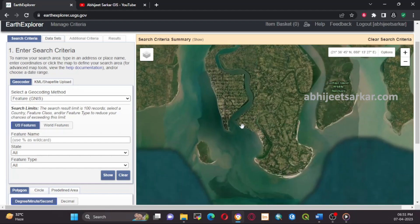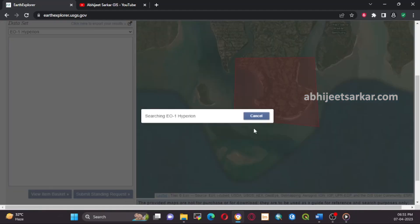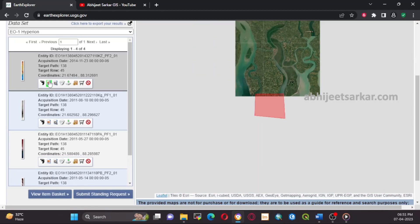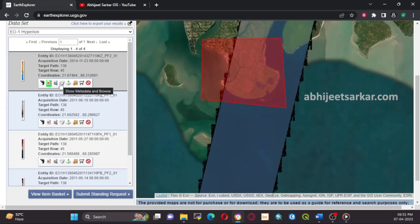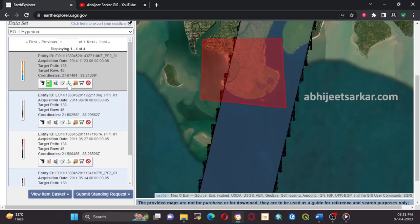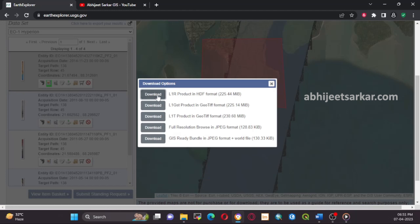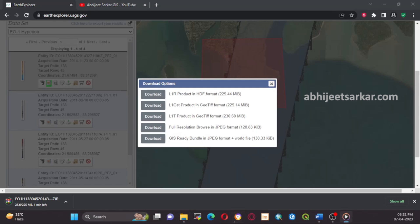First, let's navigate to the Earth Explorer website and find the data we need. Once we have logged in, we can search for EO-1 Hyperion data by selecting the correct dataset and entering the relevant parameters such as location, date, and spectral range. Once we have found the data, we can download it by selecting the download option and choosing the format. It's important to note that Hyperion data can be very large, so check the file size before downloading and ensure you have enough storage space.